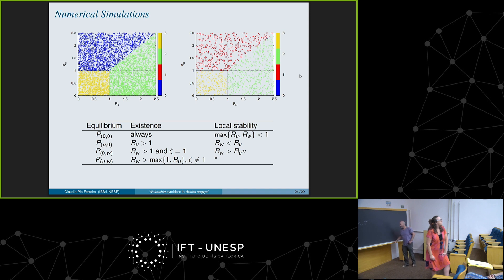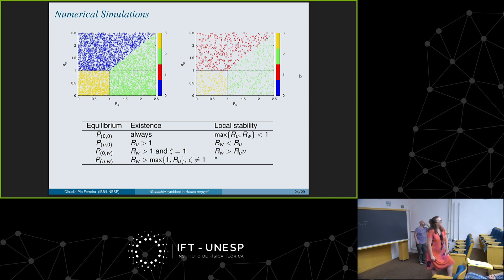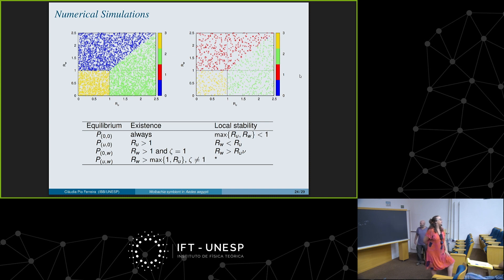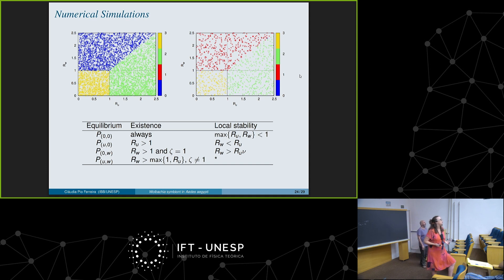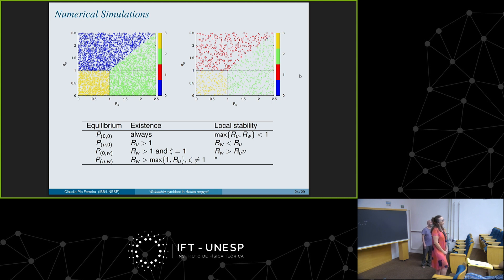A last question: if you wanted to extend the model to include spatial dependency, what kind of approach would you consider — diffusion, advection? Answer: Luis and Sergio work with patch models — spatially connected patches where mosquitoes move between them. This is one way to introduce spatial structure. Another way is cellular automata, which I showed as the last figure. With cellular automata you can put in spatial information and movement needs. I think both approaches work but represent different spatial scales.